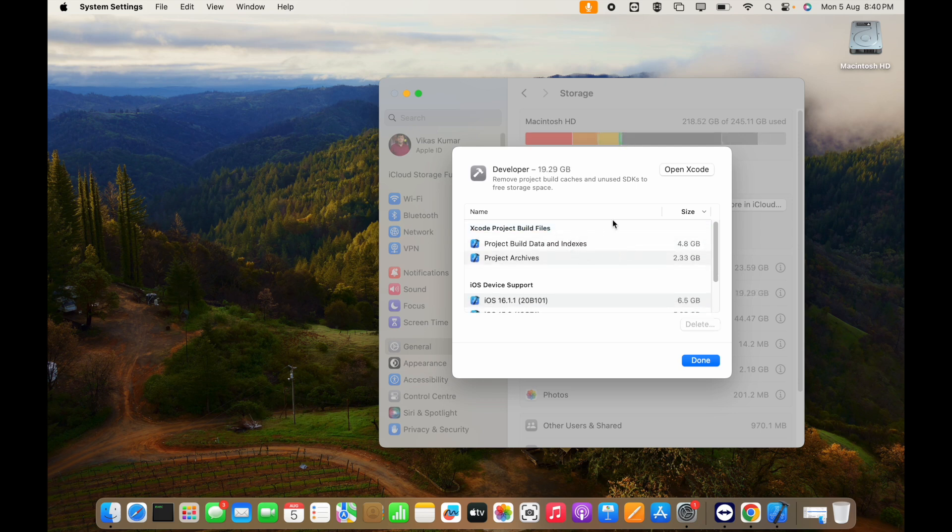It is deleted now. So this way you can delete your Xcode cache on your Mac. Thank you.